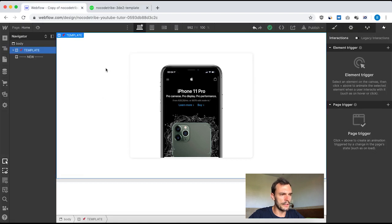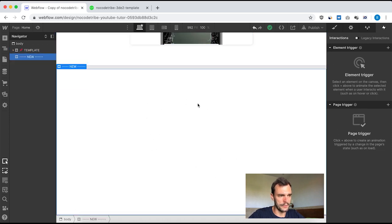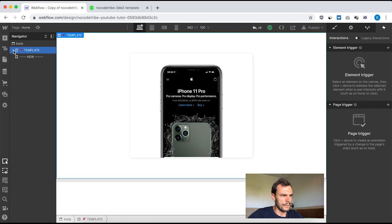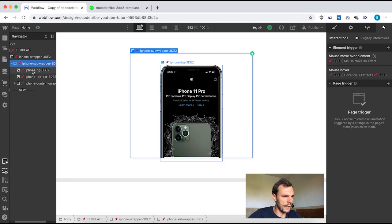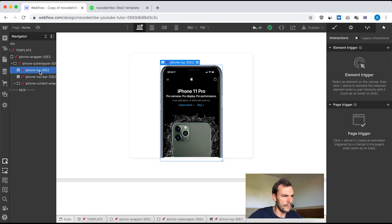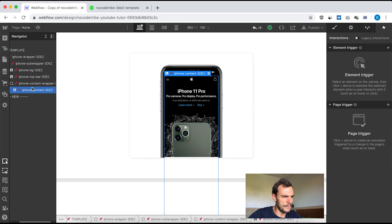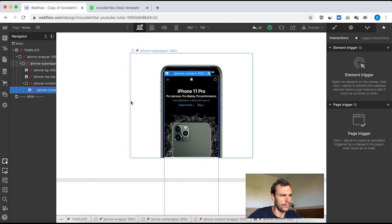As usual, I divided my project in two parts. The top part is the template where I have my finished component, and the bottom part is where I'm going to rebuild this animation. Let's first look at the structure of the template. Inside this section I have a div block — iPhone wrapper. Inside that div block I have another div block — iPhone sub wrapper. Inside that I have two images: iPhone background and iPhone top bar. And a third div block which contains a third image: iPhone content. A very simple structure. We're going to rebuild it and then play with interactions to animate all those components.